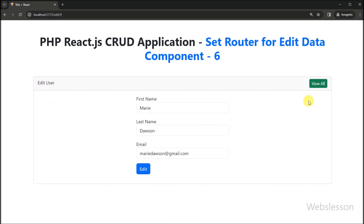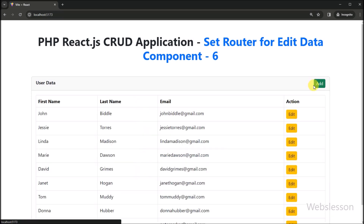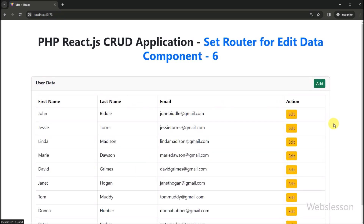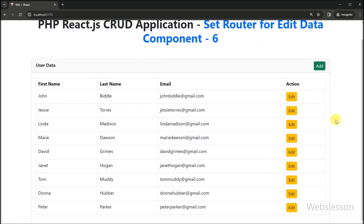In the next part we will show you how to edit user data using the PHP edit API under this React CRUD application. We will meet in the next part.